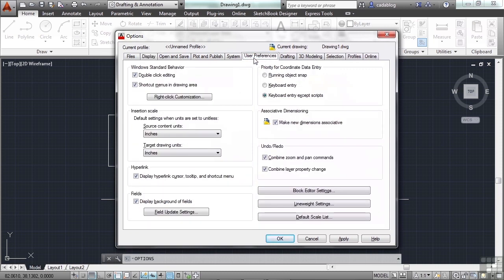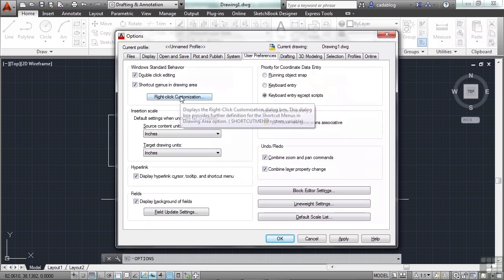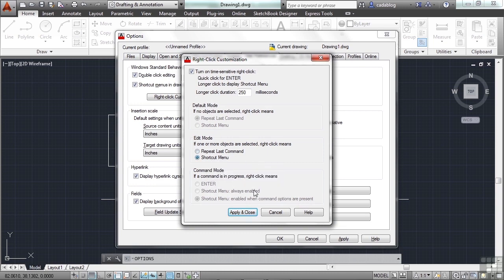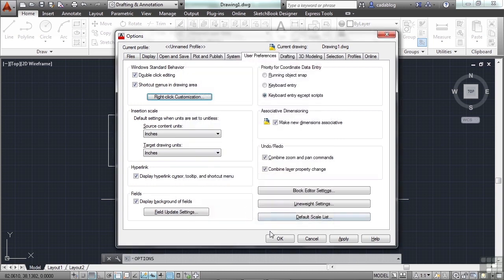Go to your user preferences, right-click customizations, and turn your shortcut menus on. Hit apply and close, and okay.